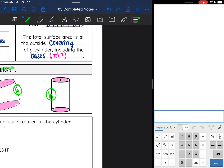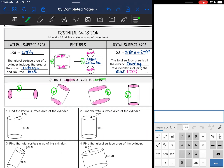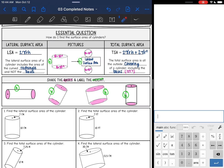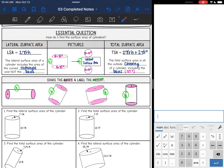Now let's look at our surface area formulas. We have two different surface areas we're going to learn about today: lateral surface area and total surface area.